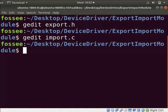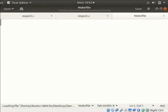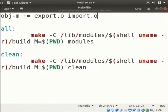Let us now create a makefile to compile the modules. Type gedit space makefile. Type the code as shown. Makefile is used to compile the export and import modules. Save and close the file.